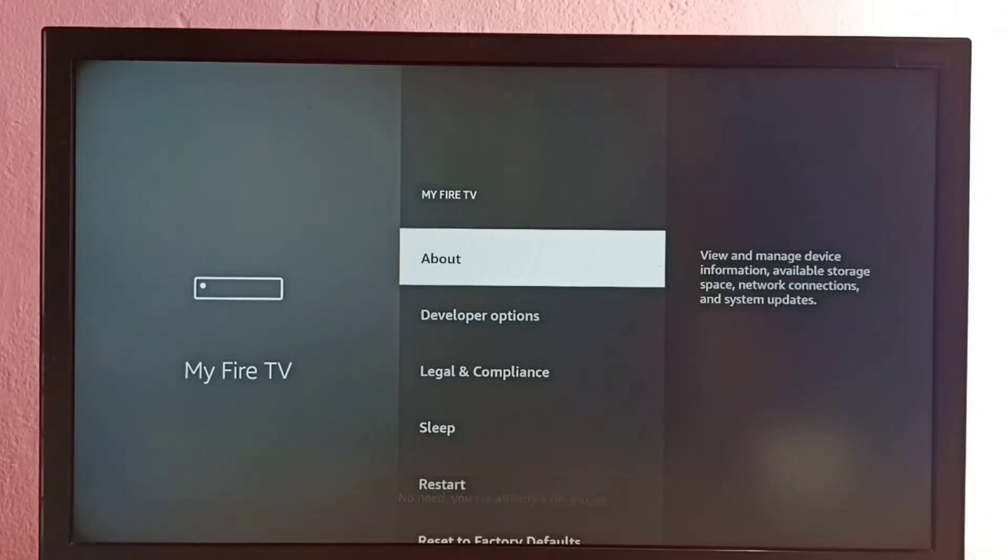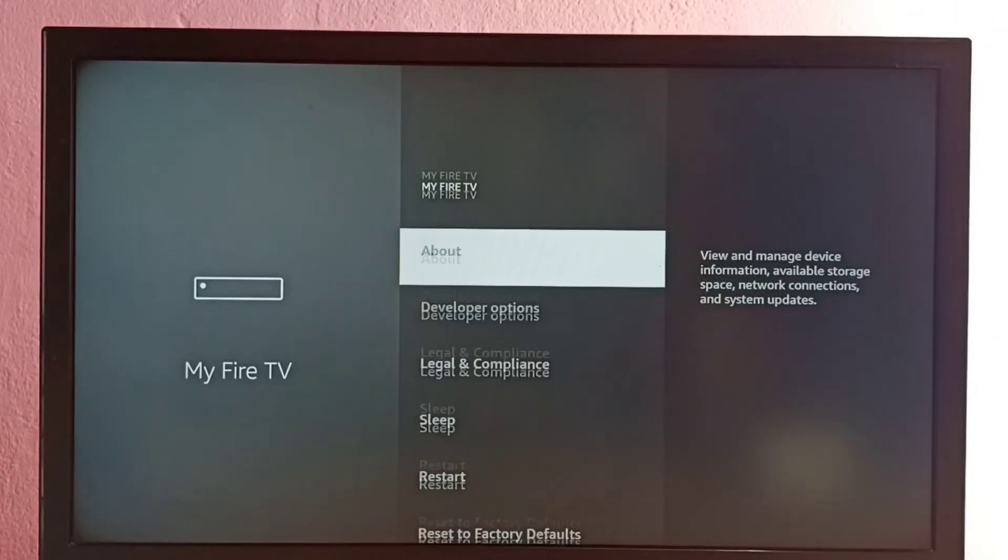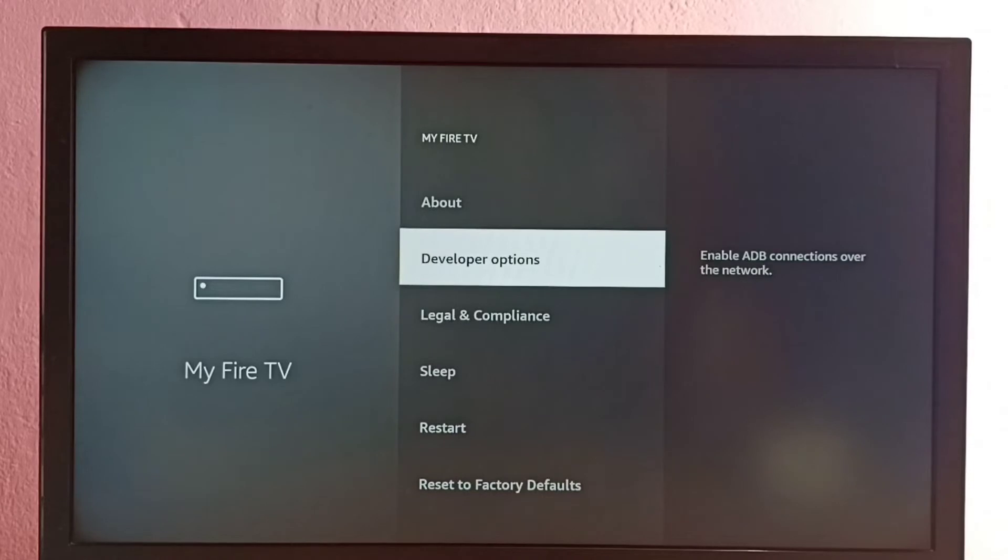Go back, then enter About. Here we can see Developer Options - select it.